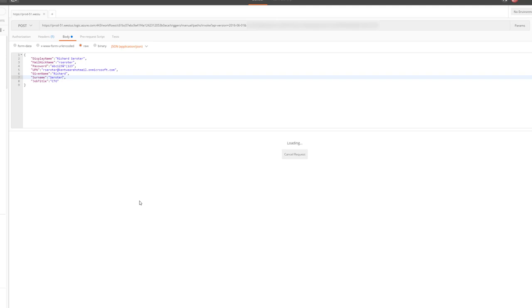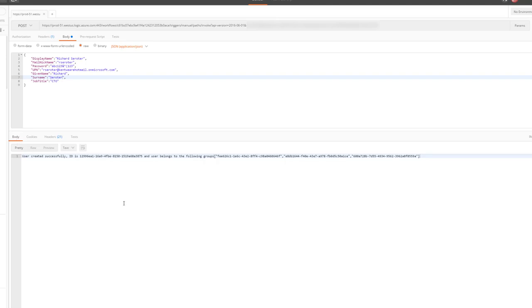We can see the user was created successfully. We have the ID for Richard's account, and we can see that he now belongs to these three groups.